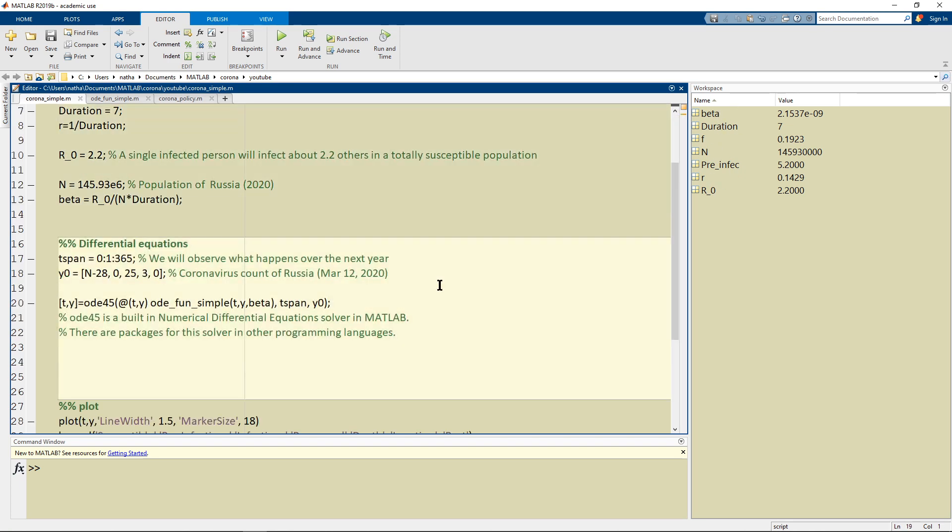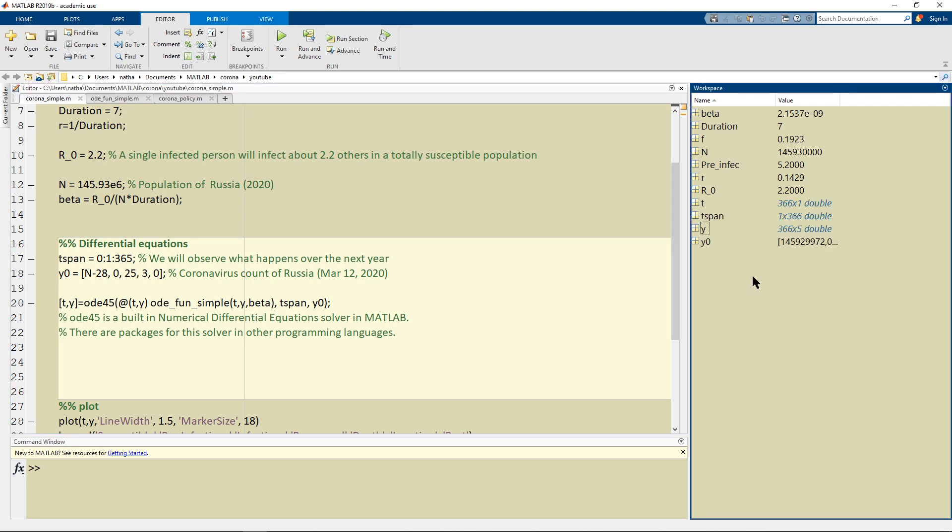And then I'm going to run the differential equations and once I run it then I get a matrix that's 366 rows down and five columns wide.